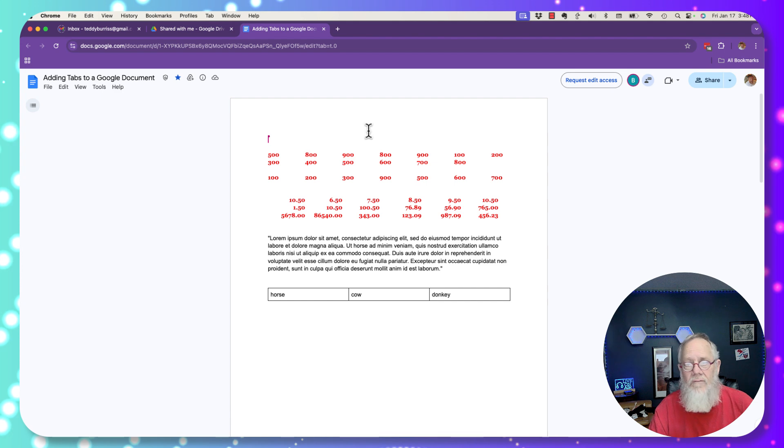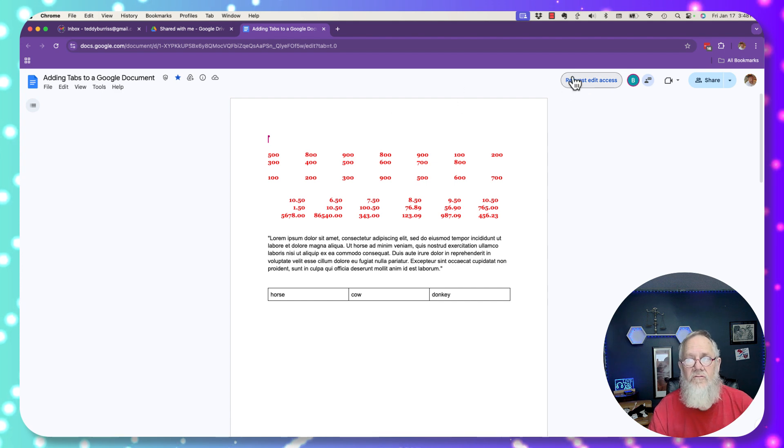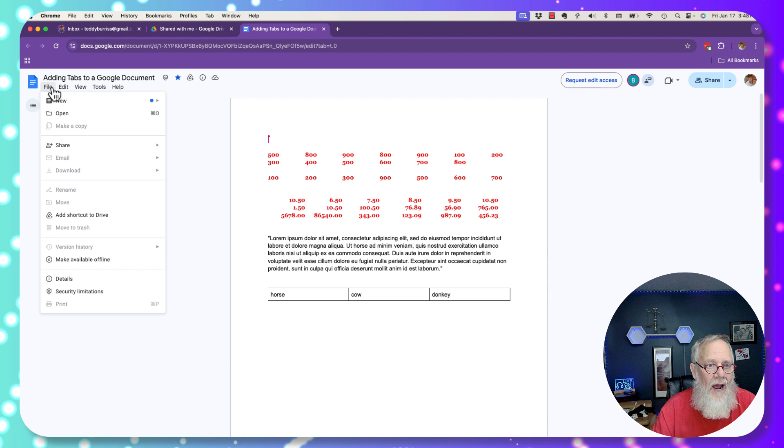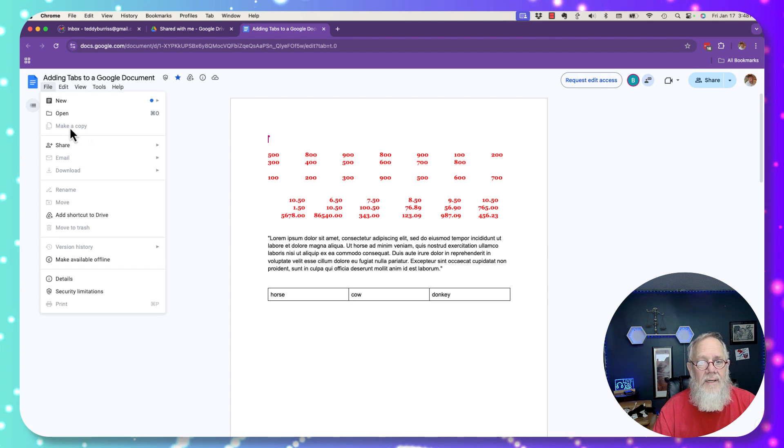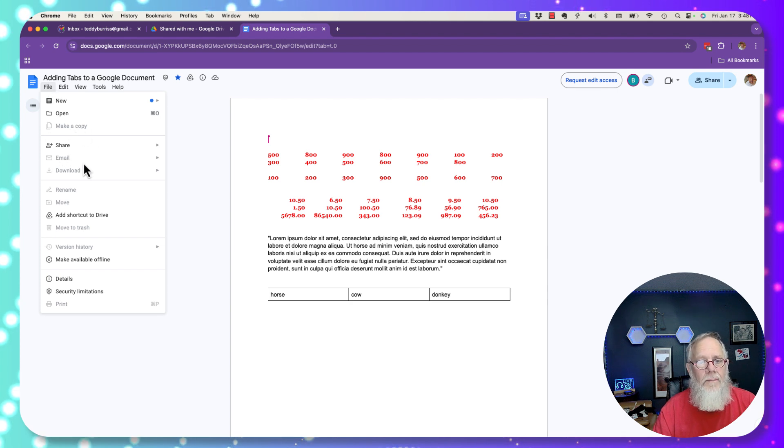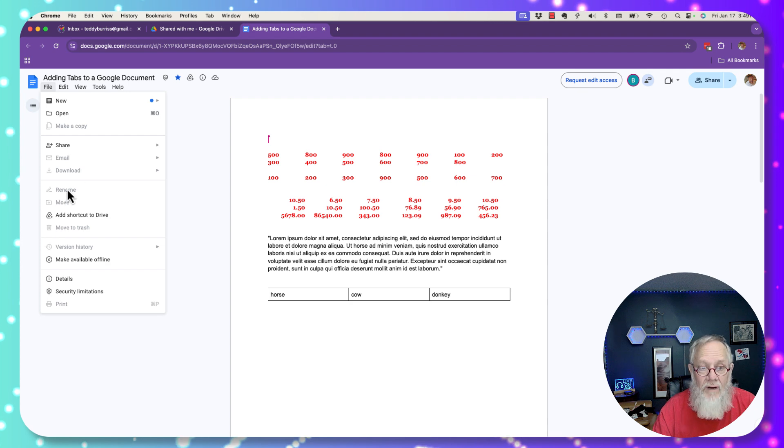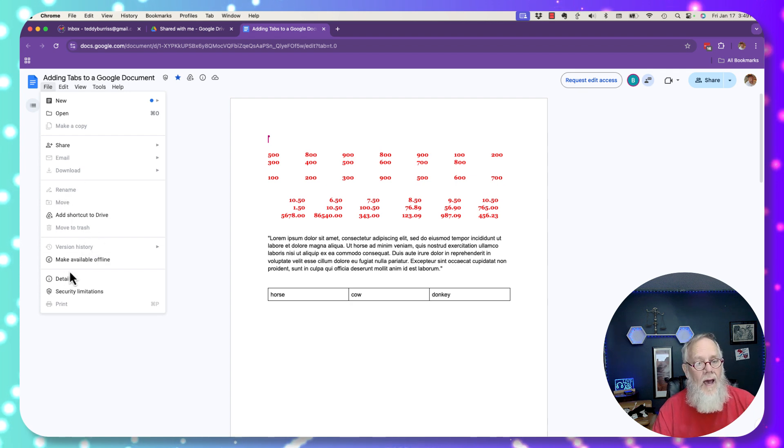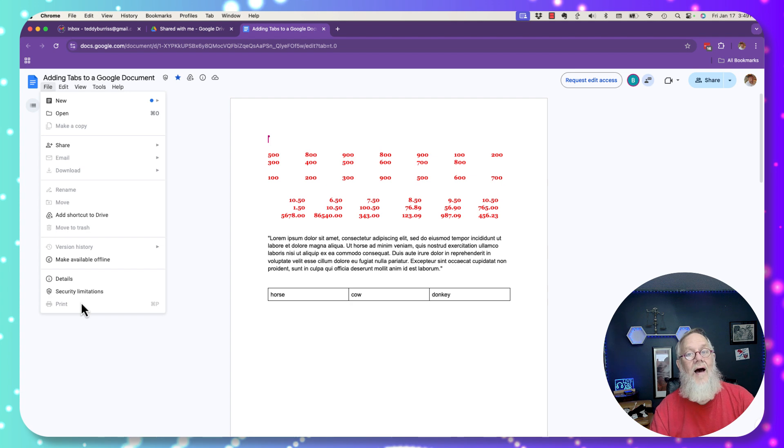So if I go right over here, by the way it says request edit access. I don't want edit access. I'm going to show this to you. File. I don't have the ability to make a copy. I don't have the ability to email. I don't have the ability to print. I can't rename it, move it, can't see version history, and I can't print this document.